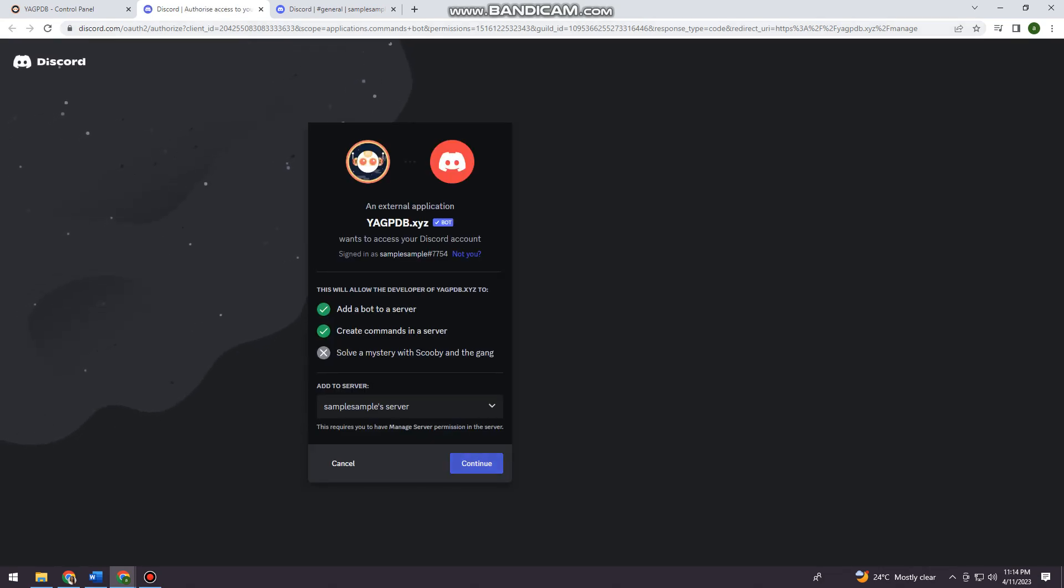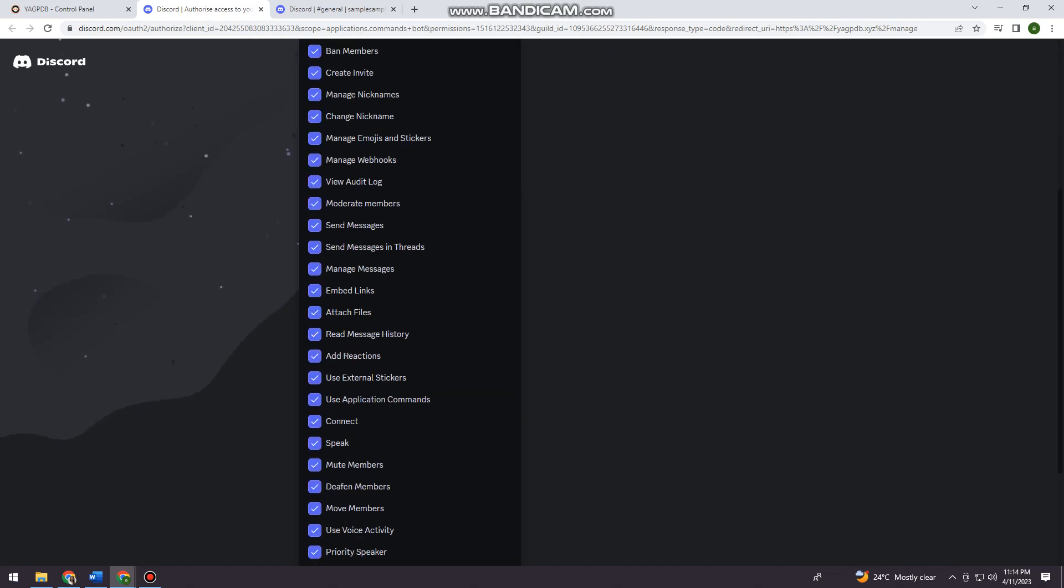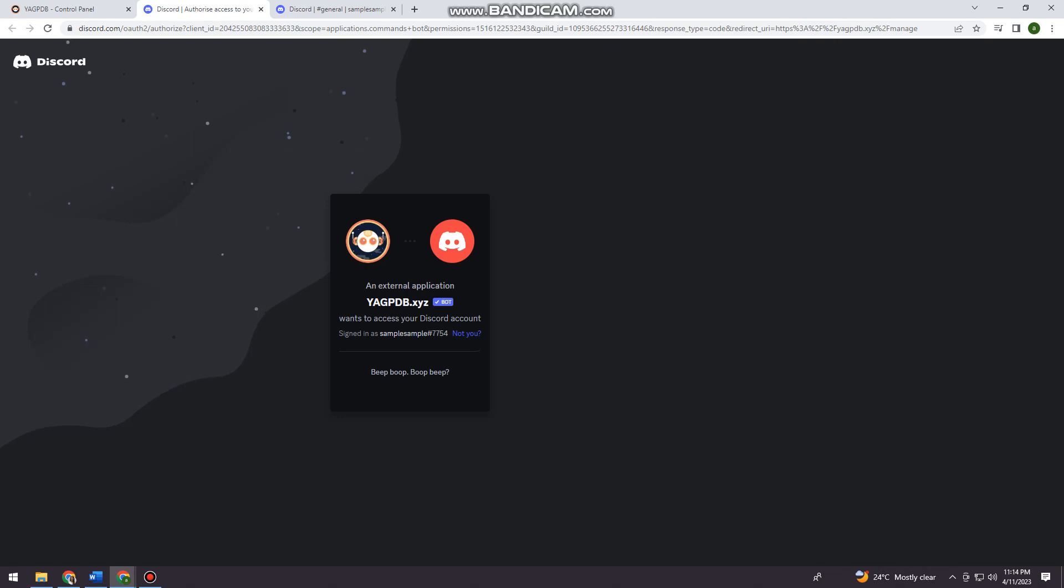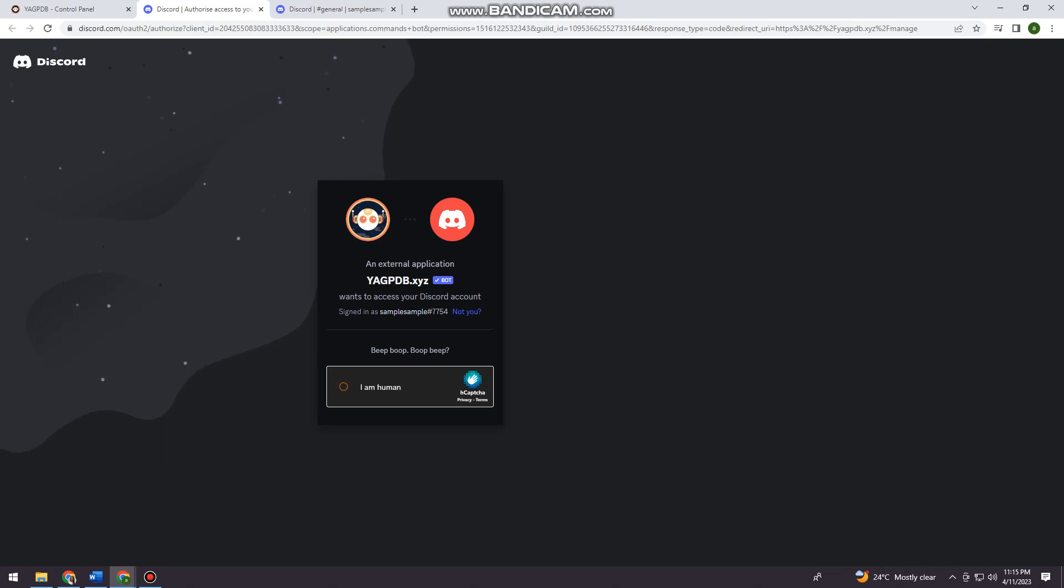So now click on continue. Scroll down and authorize it by clicking the authorize button. Then verify that you are a human.